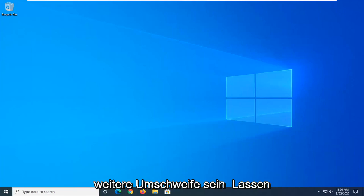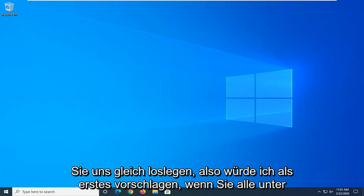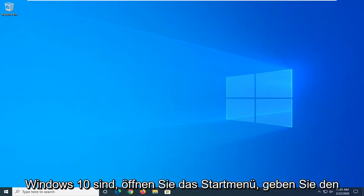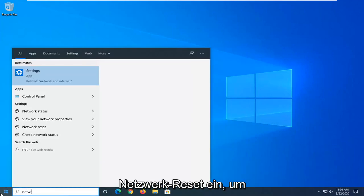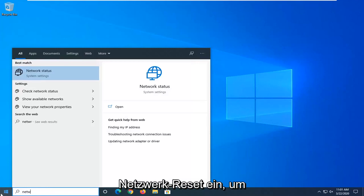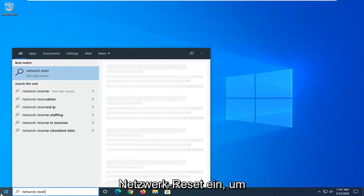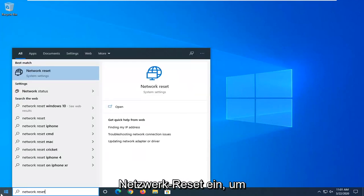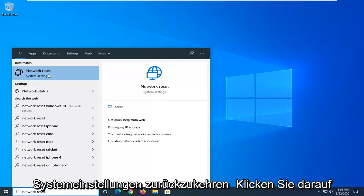Without further ado, let's go ahead and jump right into it. So first thing I would suggest would be if you are on Windows 10, open up the start menu and type in Network Reset. Best match, come back with Network Reset right above System Settings.